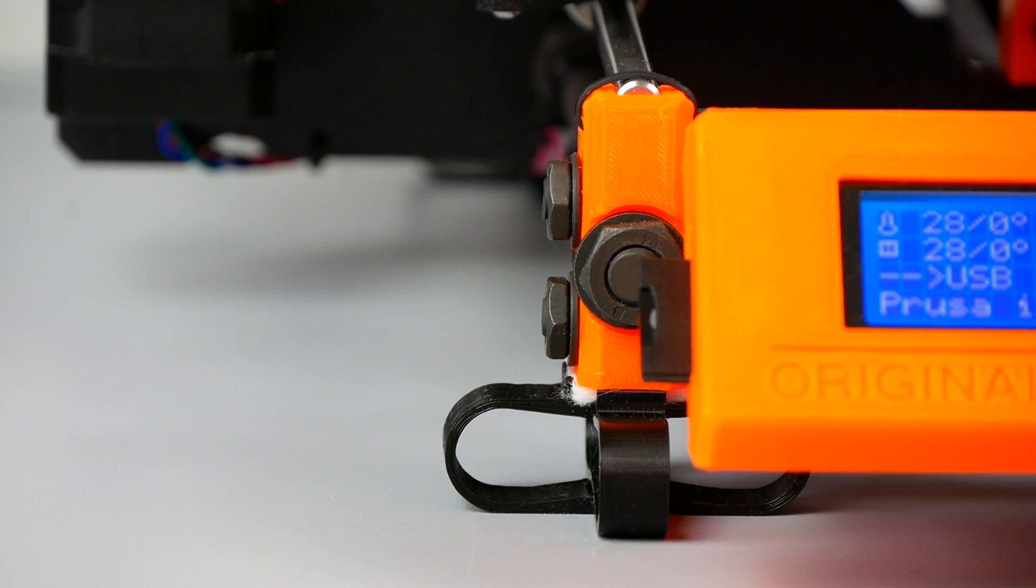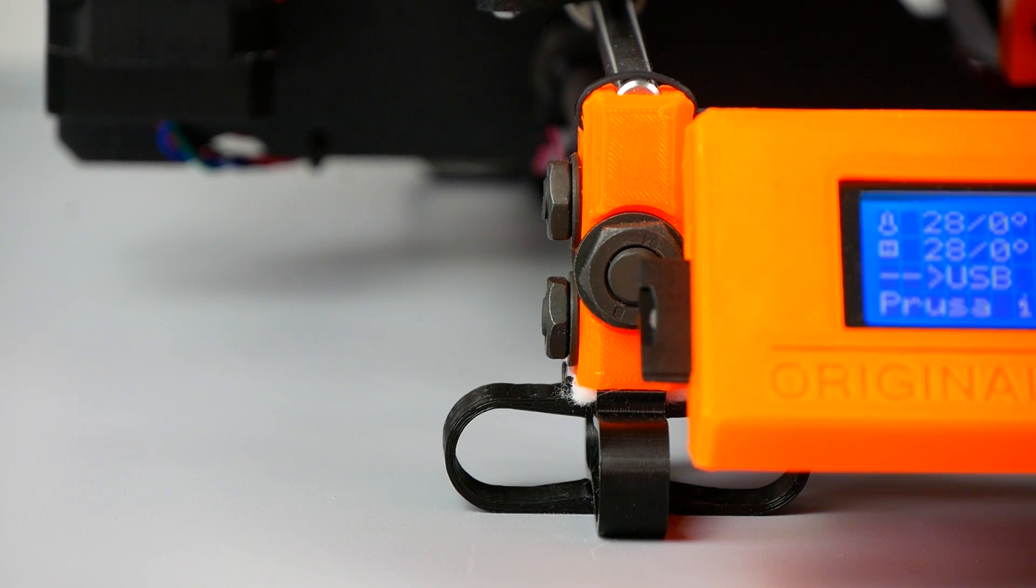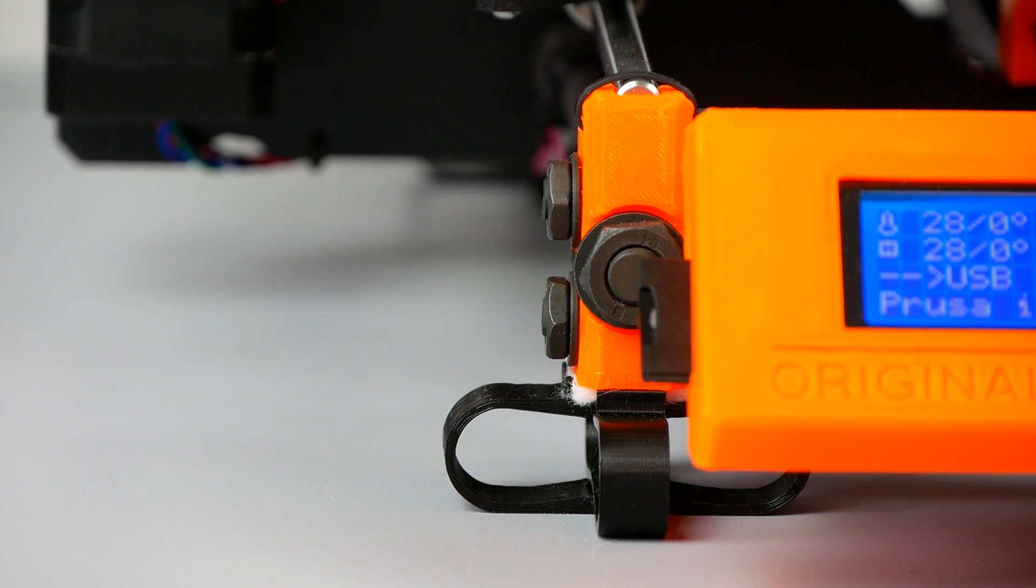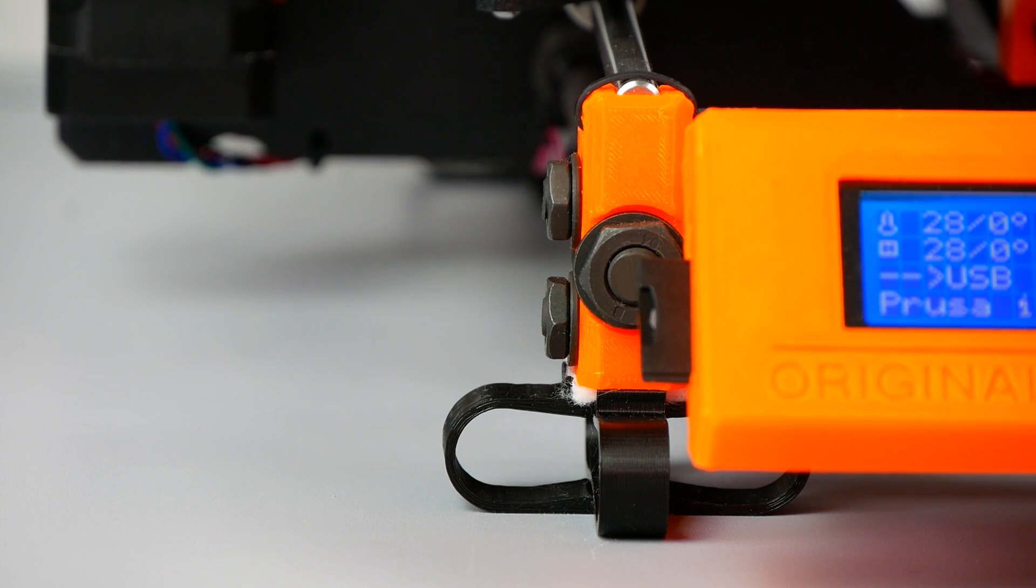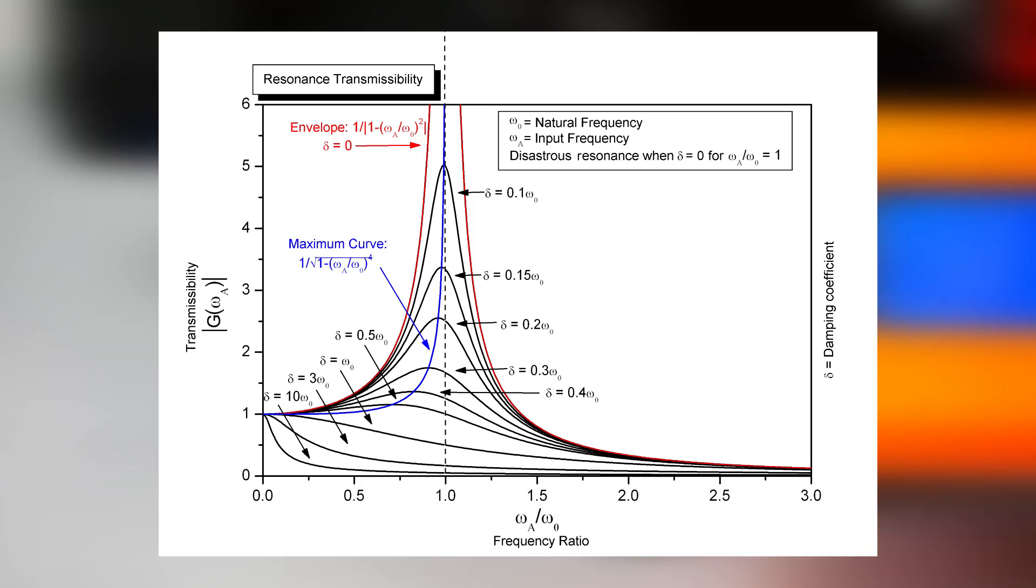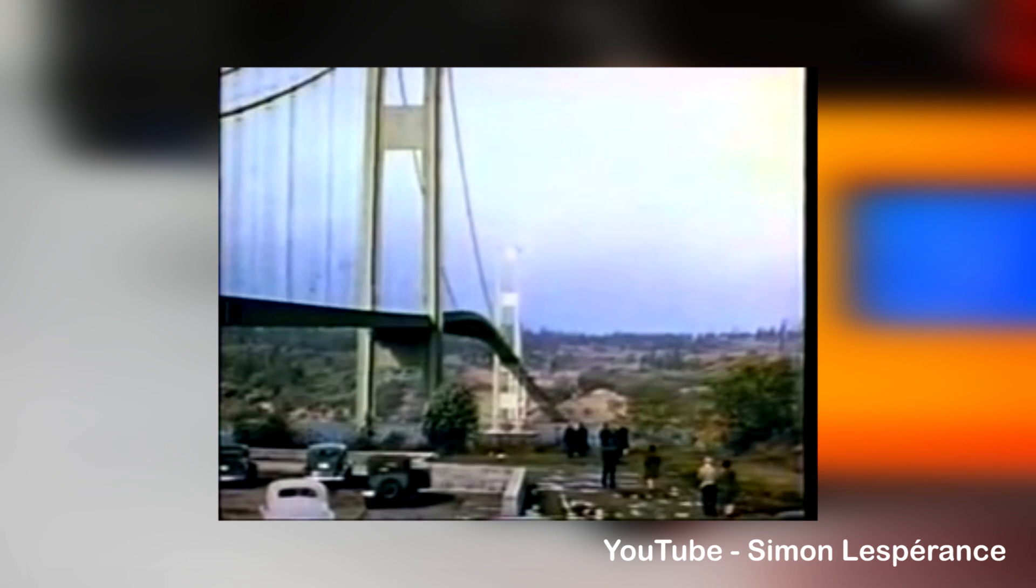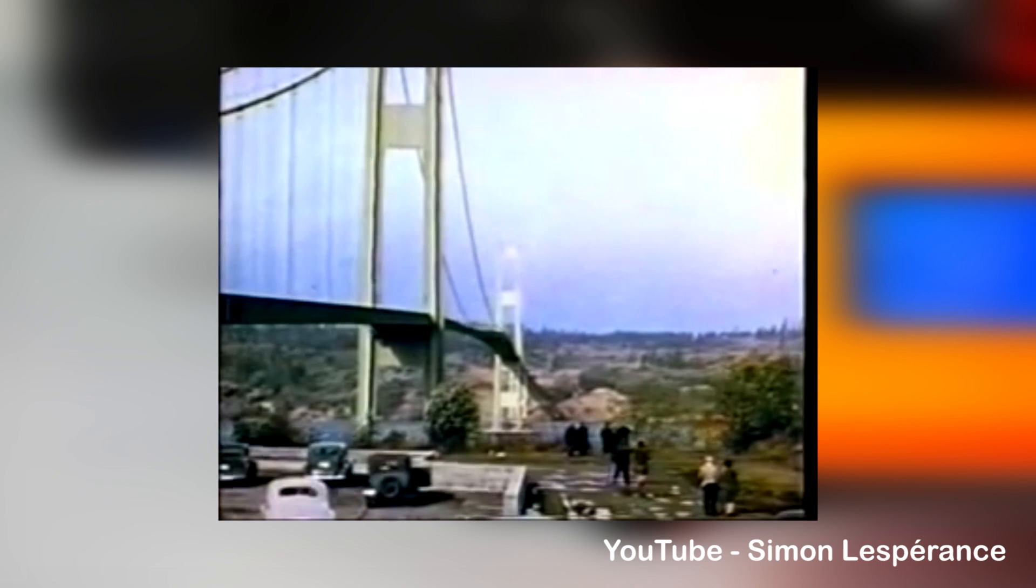But why don't I recommend the feet? Well, let's get a little bit more nerdy. I wanted to try out how the vibration behavior changes when using the anti-vibration feet. Now, just some basics: every object has so-called resonance frequencies. These resonances can be excited if an external force acts on it in the right interval.